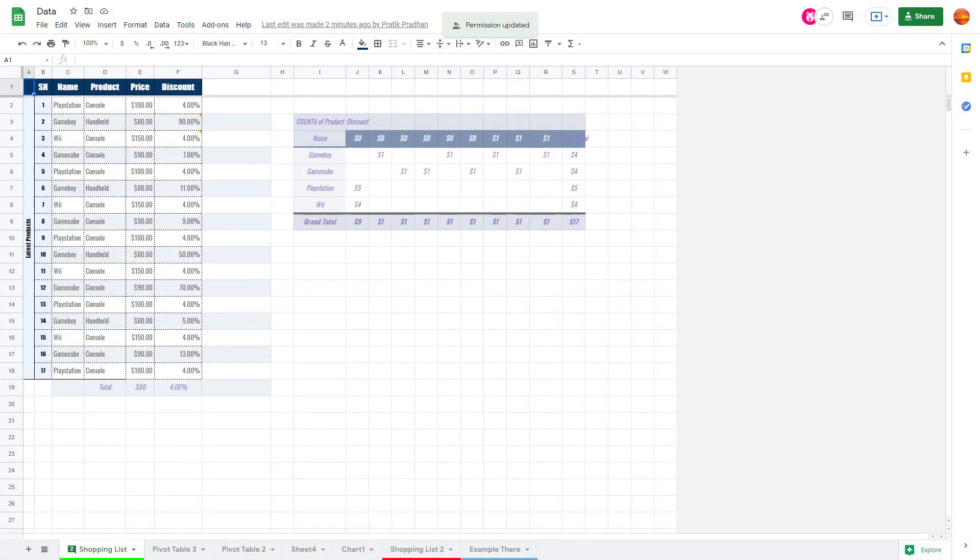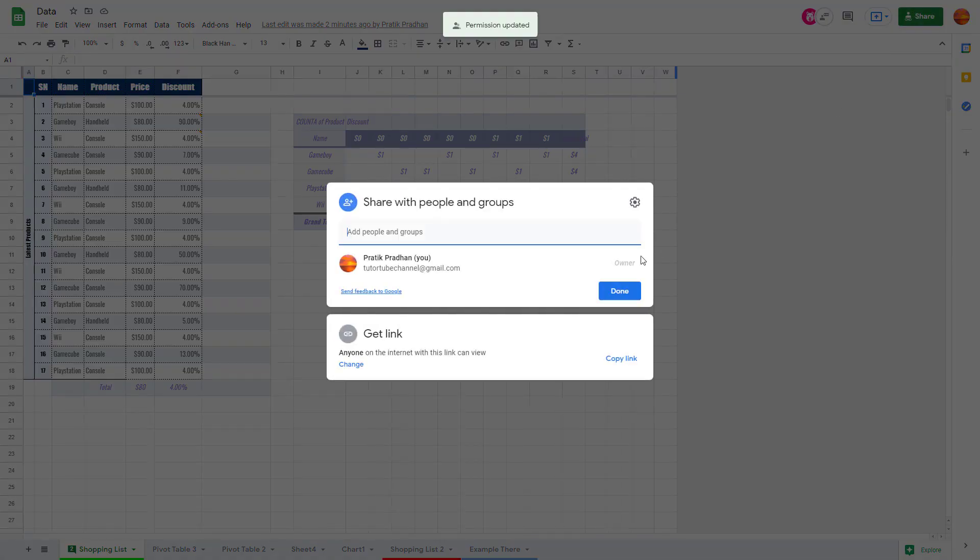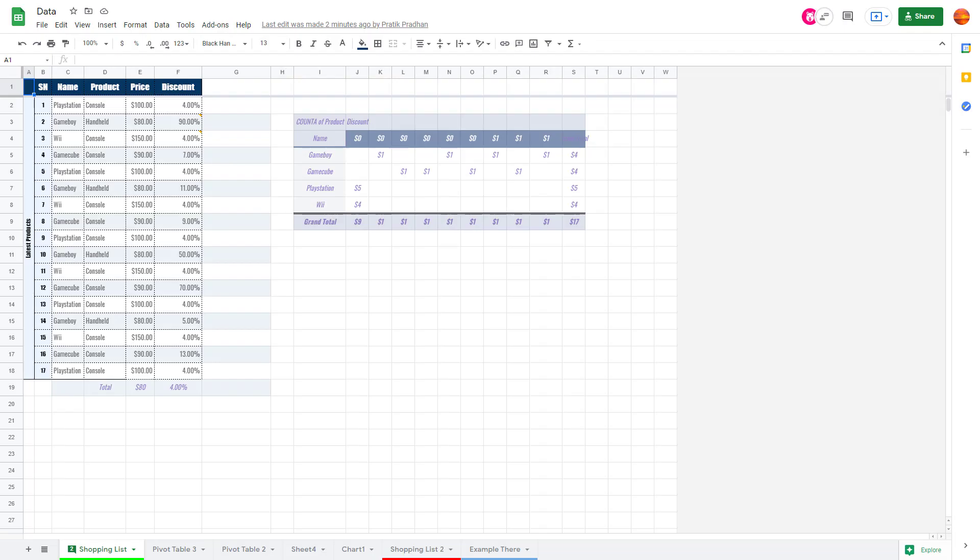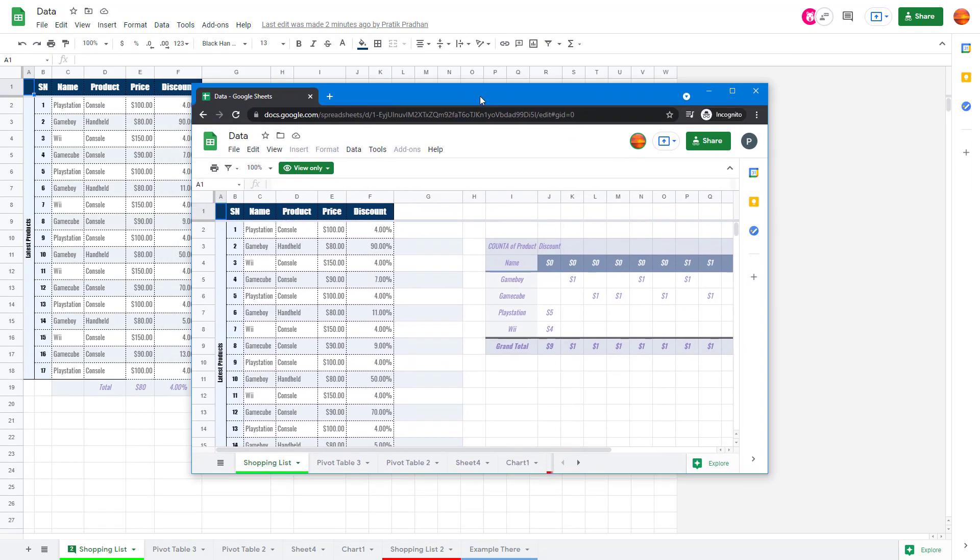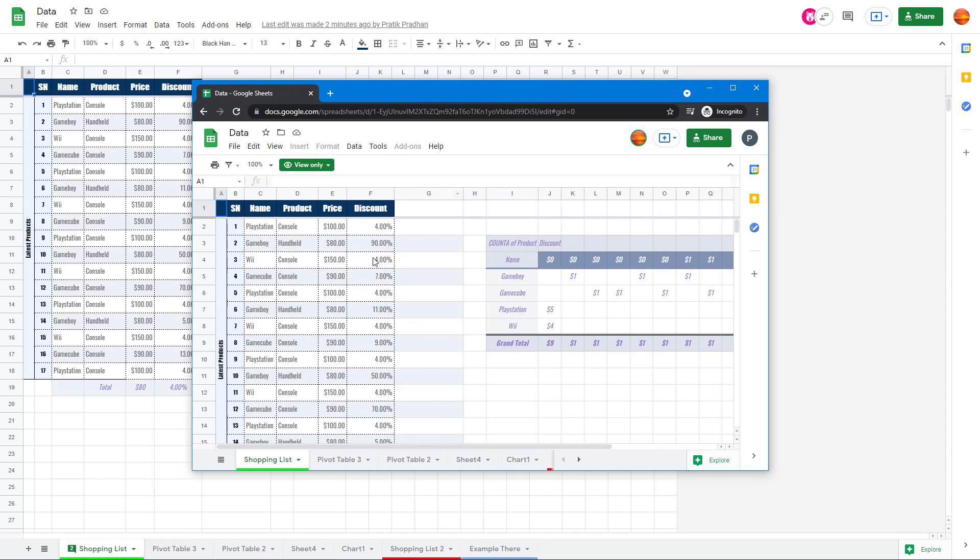Over here you can see that I have a document and I've already enabled the share with anyone link. Now if I were to access this from another account, you can see that there's view only mode.